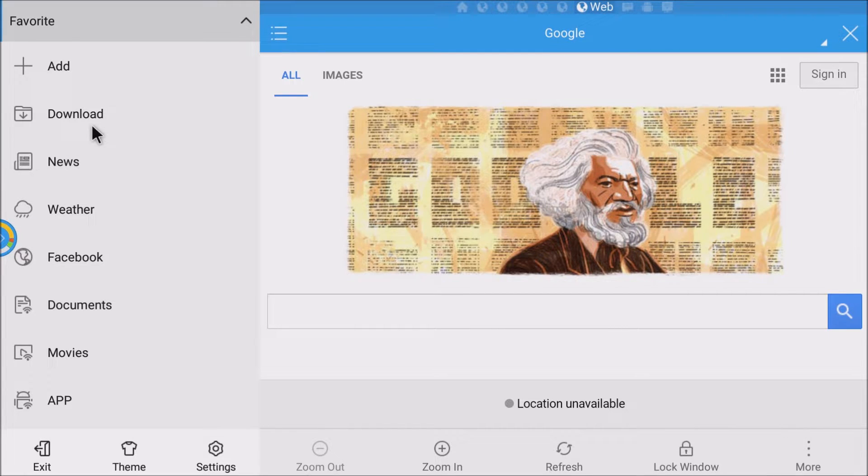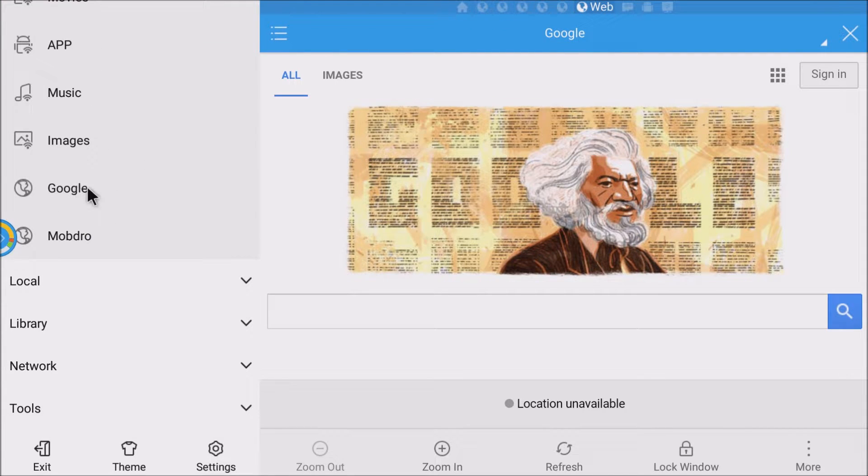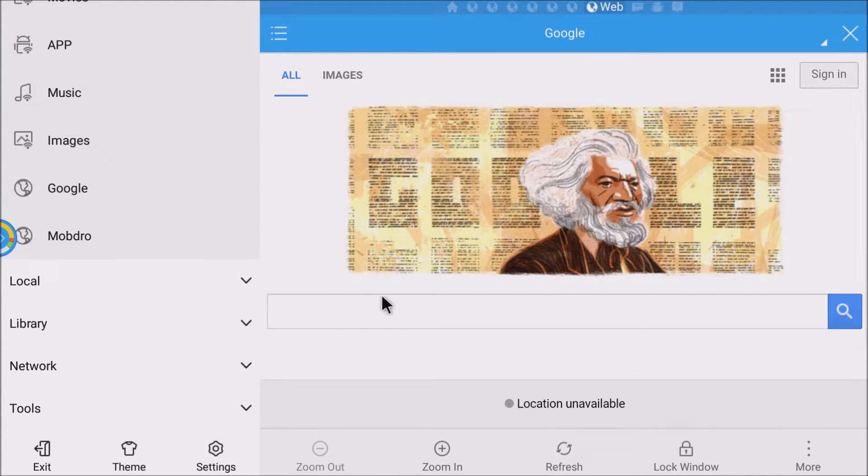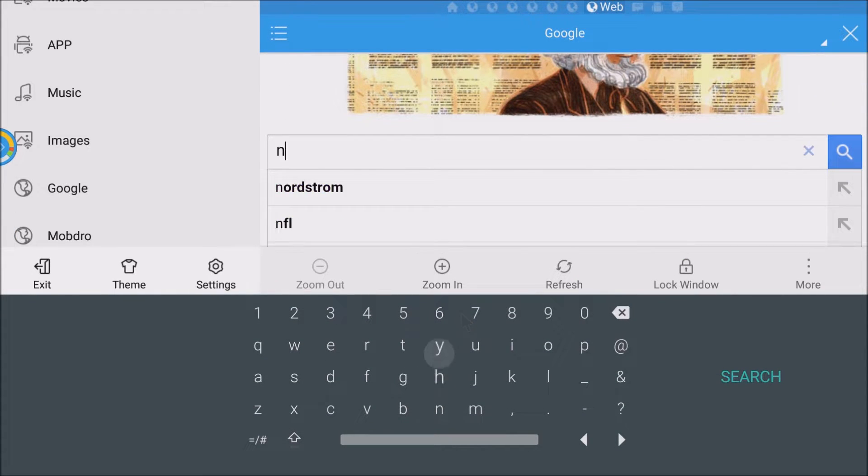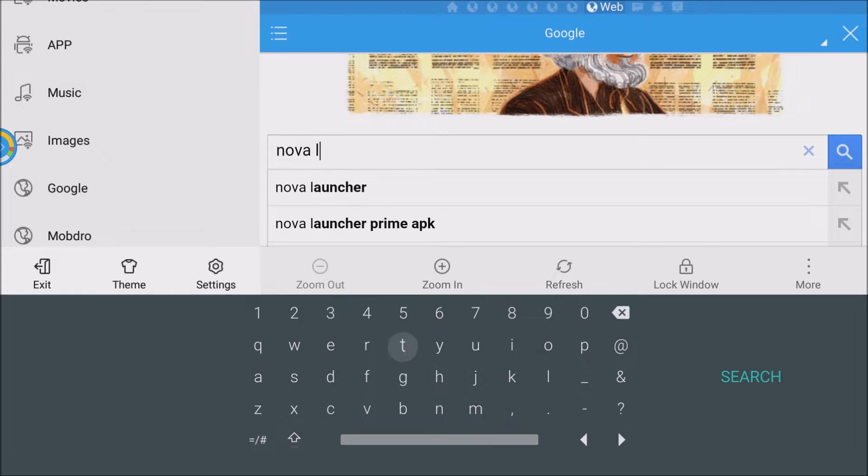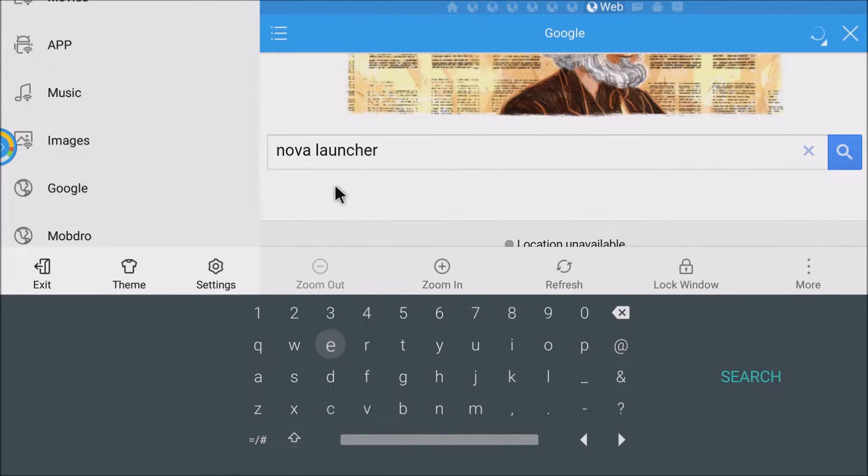What you want to do is on the left hand side you want to go down to see Google. So just click Google. It's going to load up Google on the right hand side. So click in there. What you're going to do is type Nova. There we go. Just click this right here. Nova Launcher.